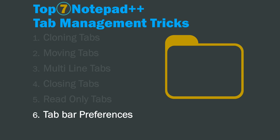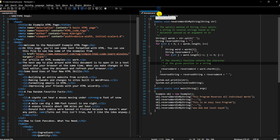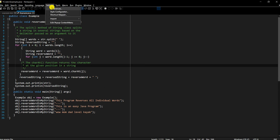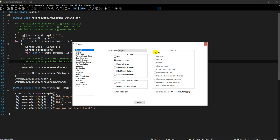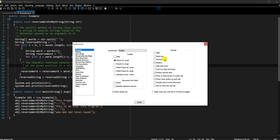Next is tab bar preferences. We've already seen some of these, but let's explore a few more. Go to Settings → Preferences. Under the General section there are many tab bar options. For example, if you want to maximize your coding environment, you can hide the tab bar entirely. We already saw multi-line. The next option is a vertical tab bar.